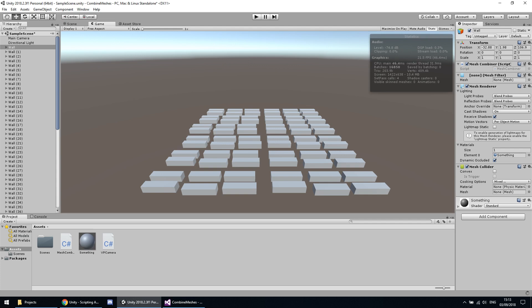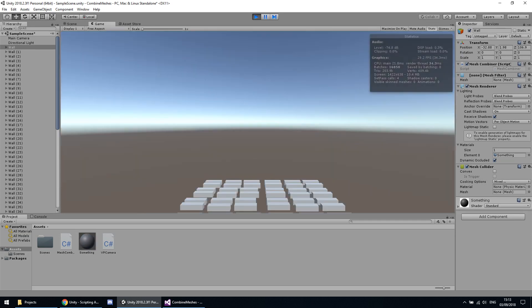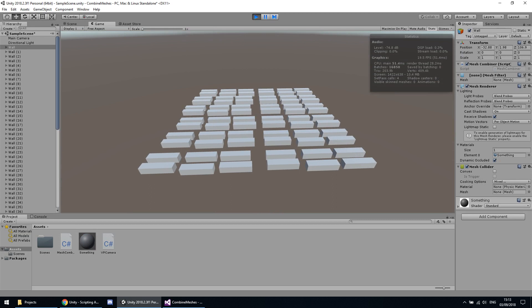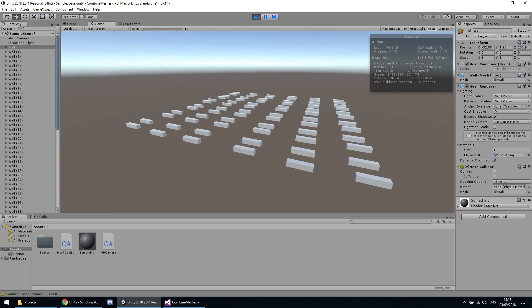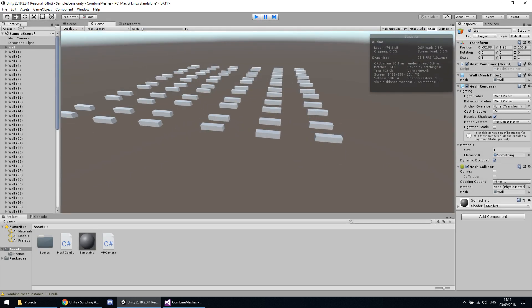Let's check it out. I hope I won't fail this time — I already failed a few times before. So we've got 20 frames per second and 16,000 batches before. After pressing the key we've got 100 batches and 100 frames per second, so the optimization did work — four times more frames. But the problem is, as you can see, the meshes have translated to infinity.